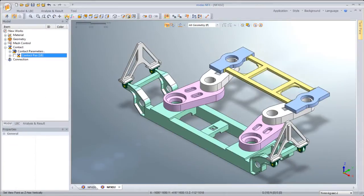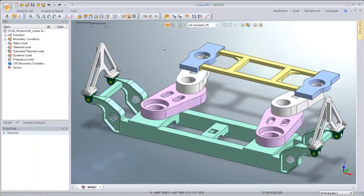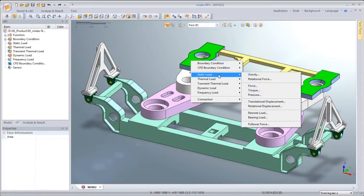When it comes to defining the loads and boundaries, we select the target faces and simply use the context menu.